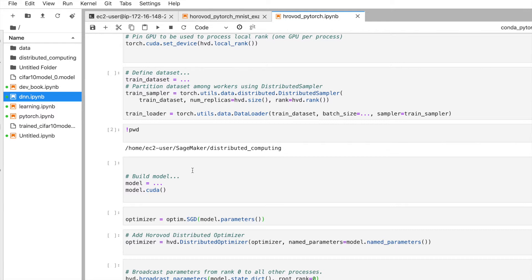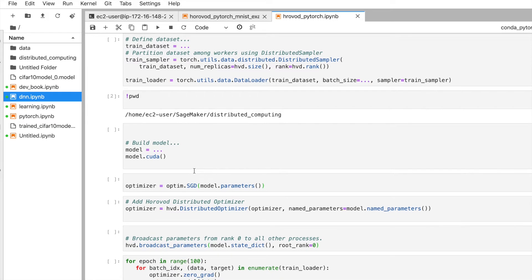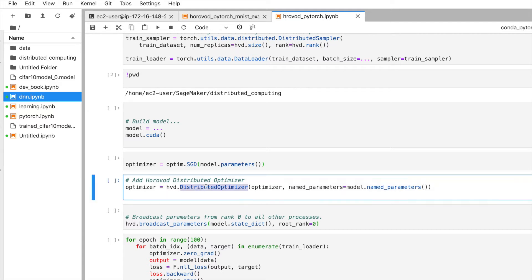Similar to what we learned before, we select a base optimizer — for example, SGD — and pass the model parameters to it. Then we wrap that optimizer with hvd.DistributedOptimizer, passing the optimizer and model parameters so it computes gradients over the Horovod distributed system.